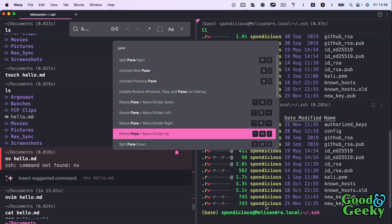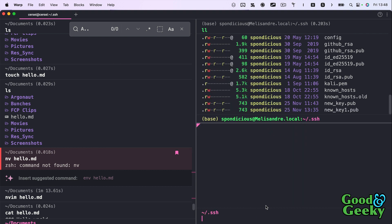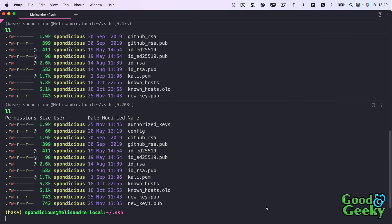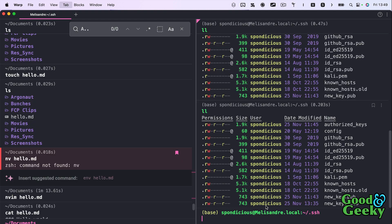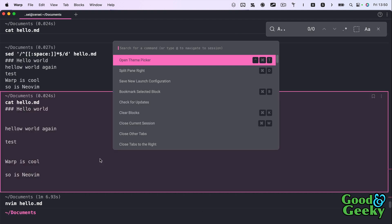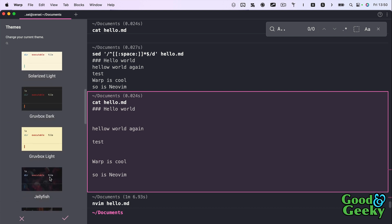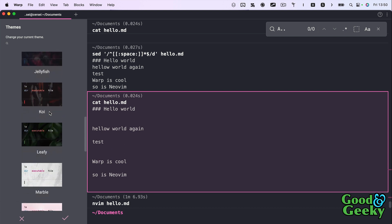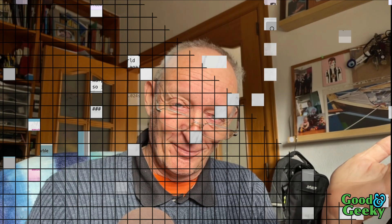You can use 'split pane down' — similar to what you can do in tmux — to split the window into different panes and have more than one command line open at the same time, which is extremely useful. Shift+Command+Enter maximizes the active pane while keeping the other minimized; do it again to restore. Then Command+P lets me go back to the theme picker and switch back to my preferred Marble theme. That's it from Dave Allen — don't forget to like and subscribe!